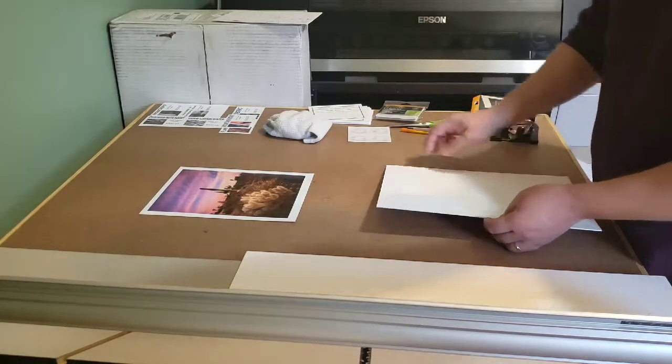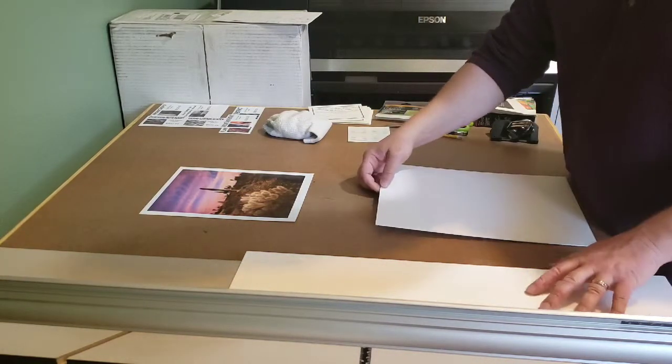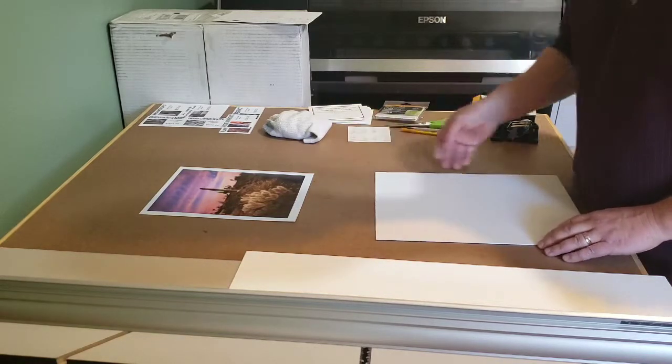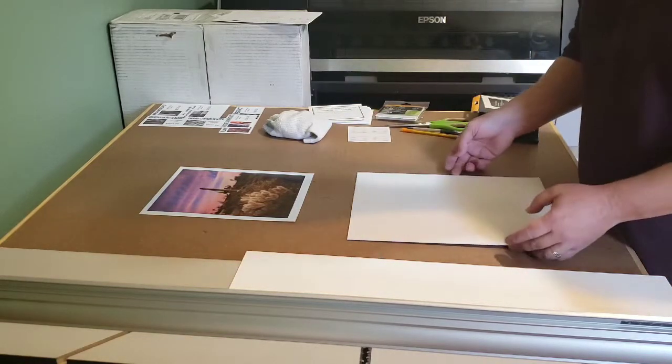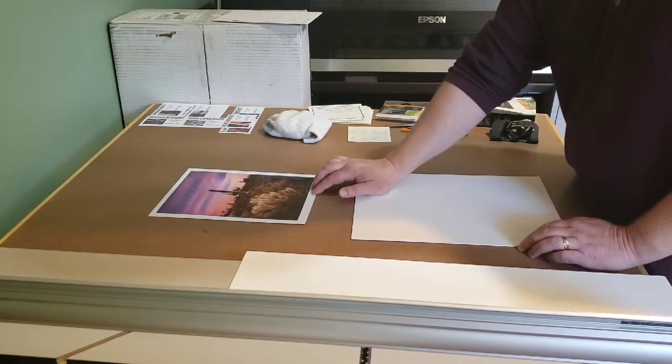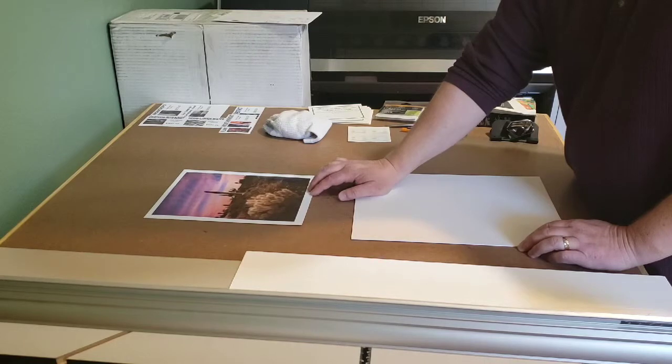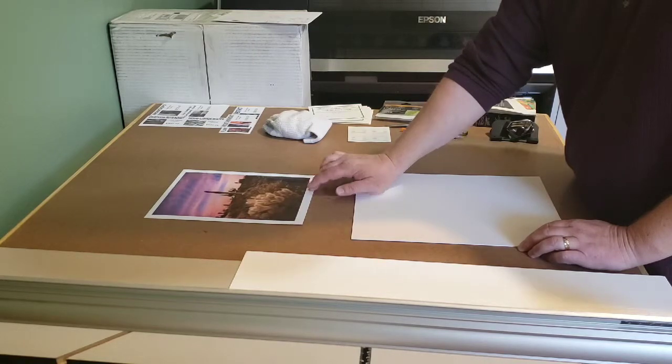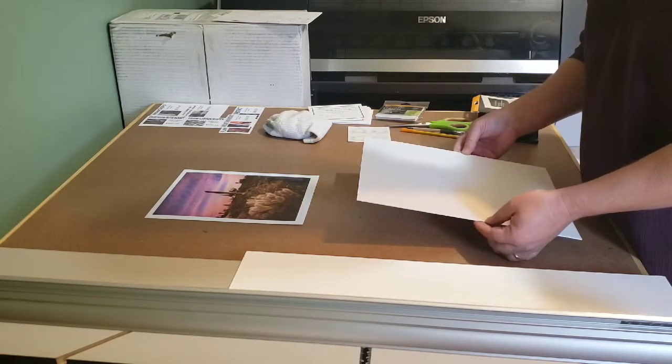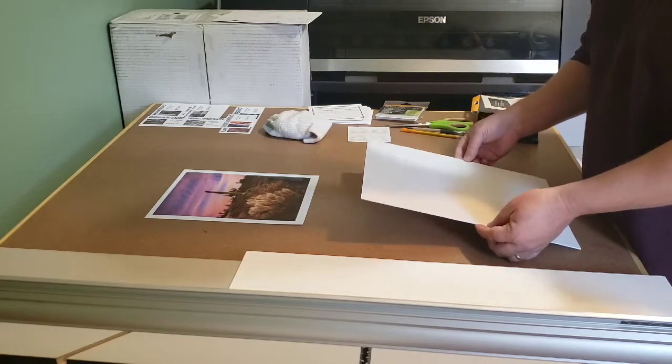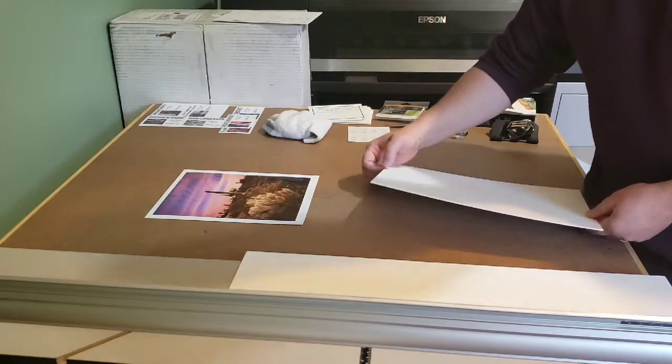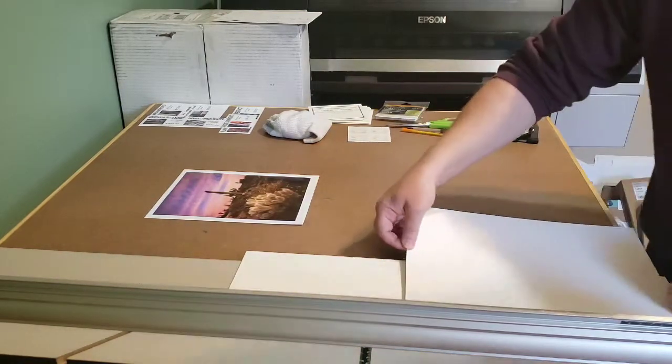Hey everybody, this is Thomas with Thomas Watkins Fine Art. Today I'm going to be doing a quick little mat here. This is a 7½ by 10 inch print. I'm going to mat it to an 11 by 14 mat so that way it'll fit a standard size frame.